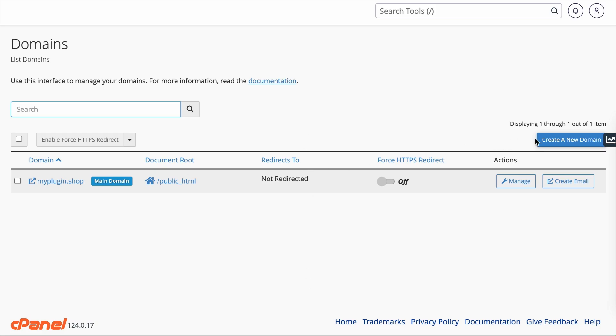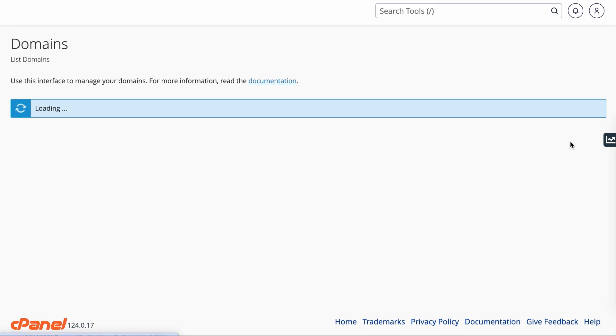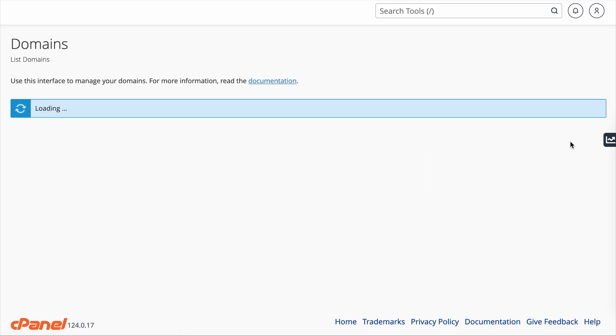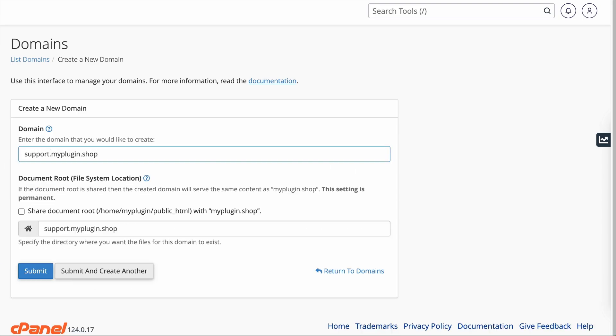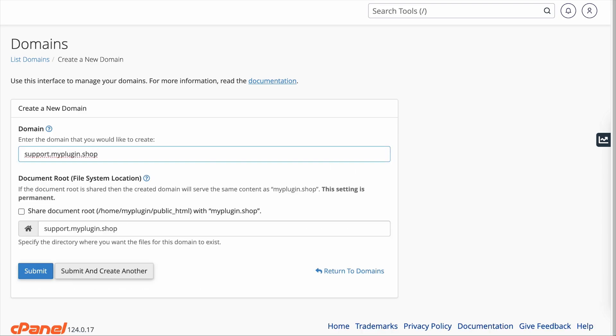But what you want to do is to click on Create a new domain. Type in your desired subdomain. For example, in my case, I want to create a support forum for my site. So I will add support.myplugin.shop. myplugin.shop is the domain.